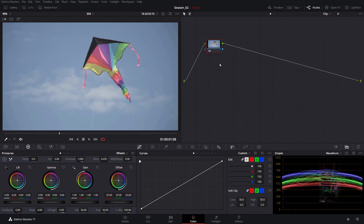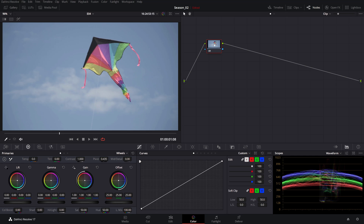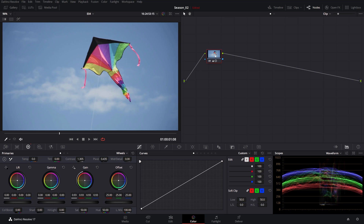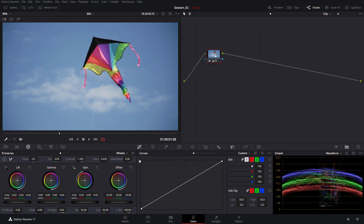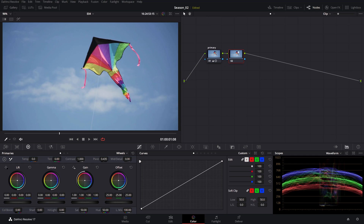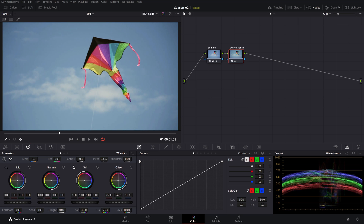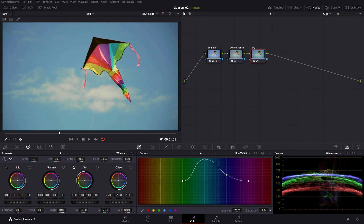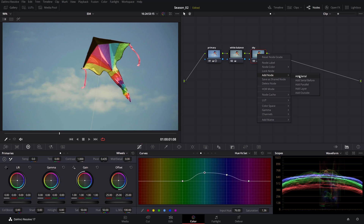The most basic building block of our node tree is the serial node, also known as a corrector node — these are the ones where we can apply our color corrections. For instance, we can add contrast, bring down the gain, add drama with the lift, and so on. Don't forget to label it. From here we can keep adding serial nodes for corrections like white balance or to isolate a certain color in our image.